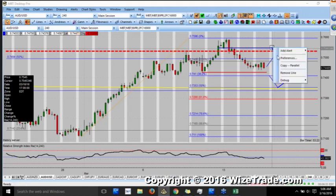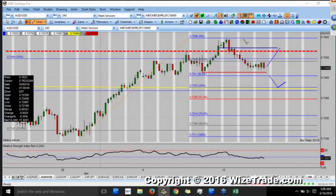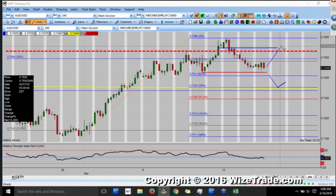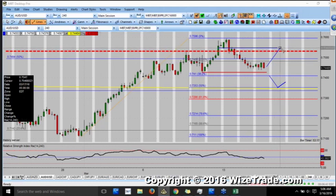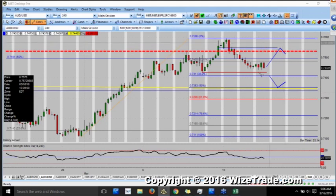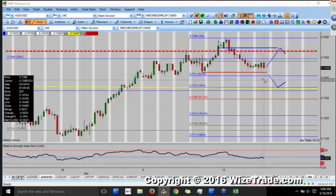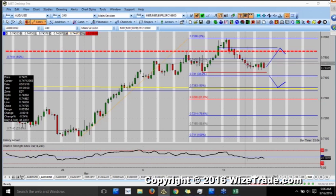Obviously everything can change post-FOMC. Following the Fed, these charts that we're looking at can look extremely different. If you're bullish on the aussie, you're probably being very cautious at this point.